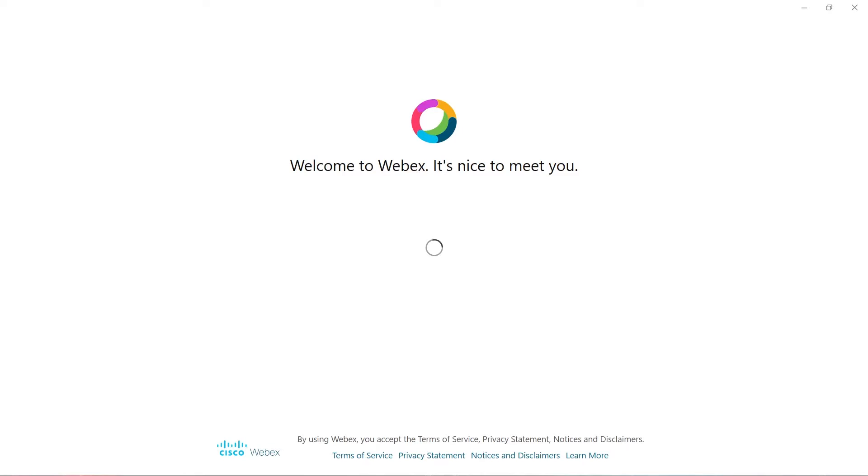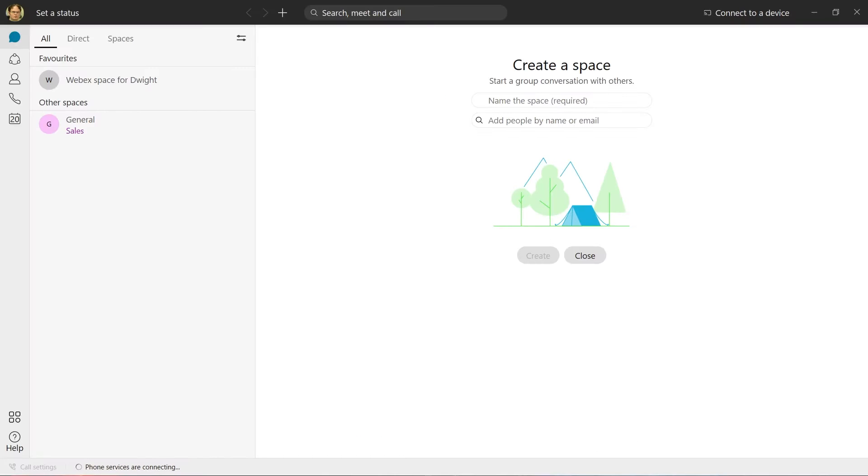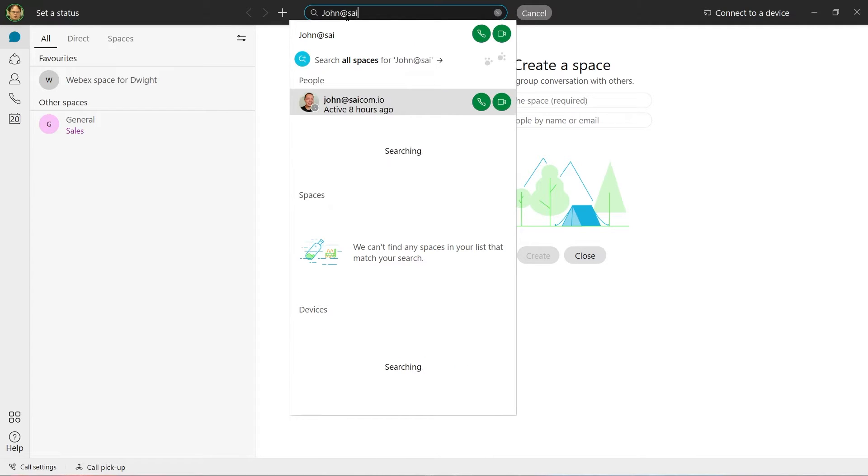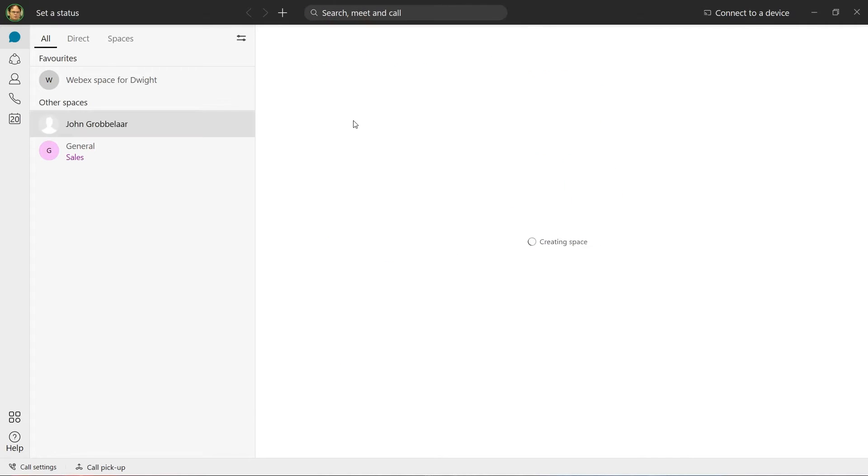After logging in, we will land on the messages page. The easiest way to message a contact is by using the global search feature. We can search for users within the same enterprise by name, number, or email address. We can then start a conversation by selecting a user.